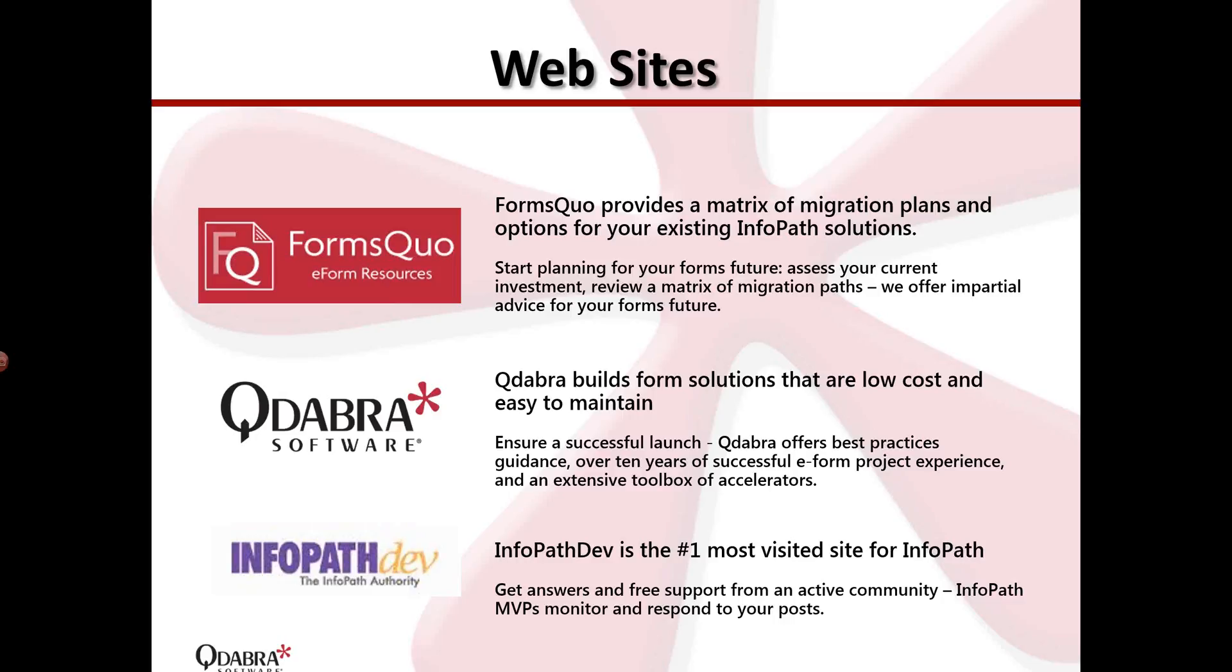We've got FormsQuo. If you ever need help or some advice in your migration plans with your interesting InfoPath solutions, go ahead and visit FormsQuo.com. We've got a lot of resources there, some plans for you, some advice that we can offer for your forms future. Our main site is Qdabra.com. We have a lot of extensive tools and accelerators for you after over 10 years of successful projects with the electronic forms. We are sure to be here to help you maintain your solutions and even build anything from scratch. And of course, we've got our free forum. It's InfoPathDev.com. If you need free support, free help for anything about InfoPath, go ahead and visit InfoPathDev.com. And all our MVPs are there to monitor and respond to your posts.